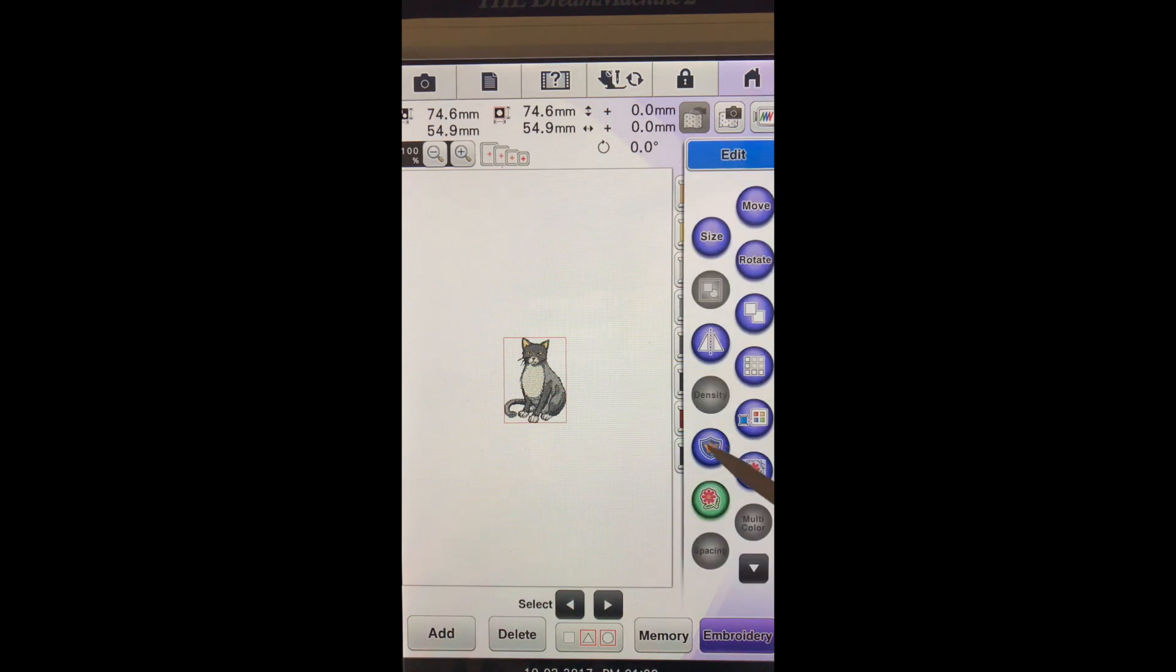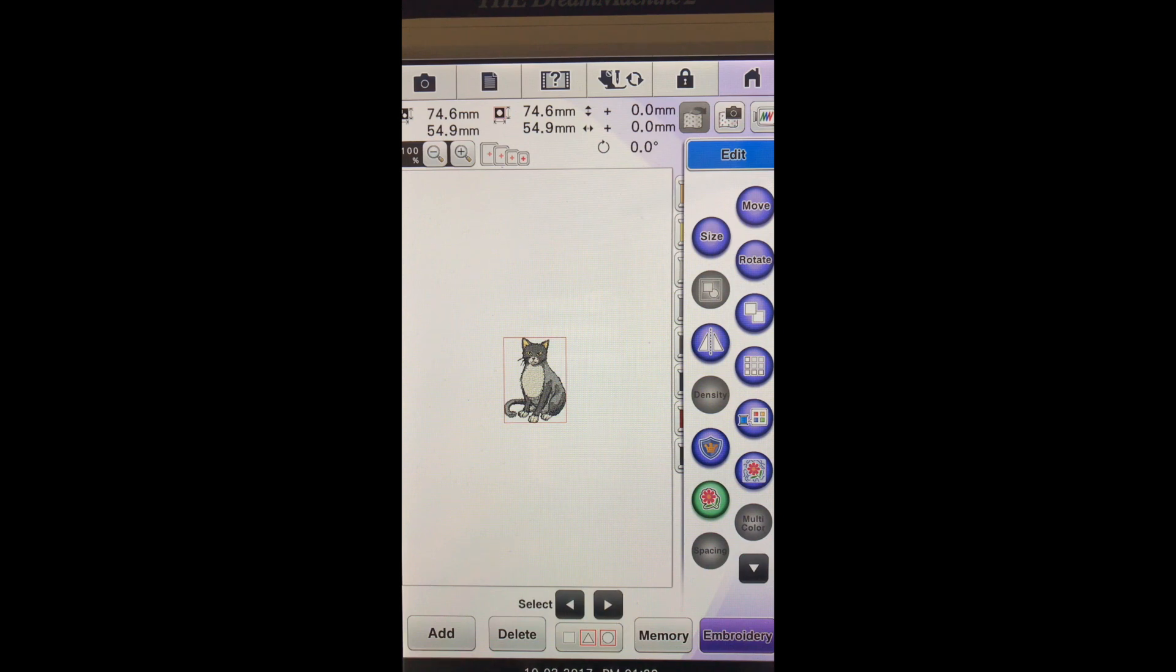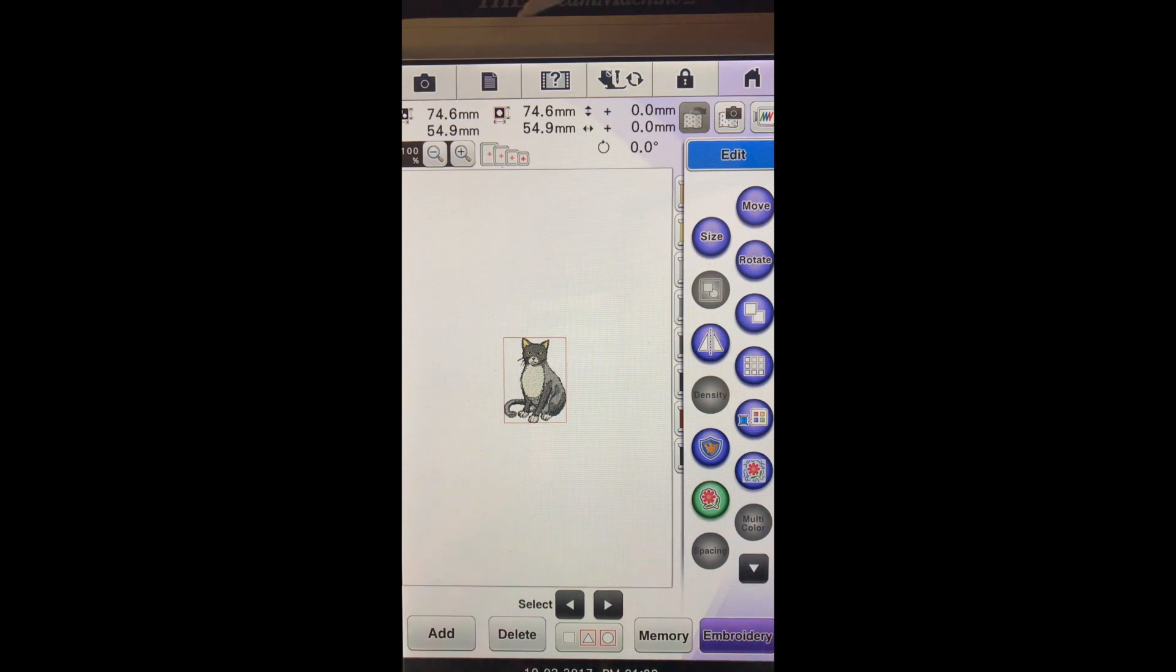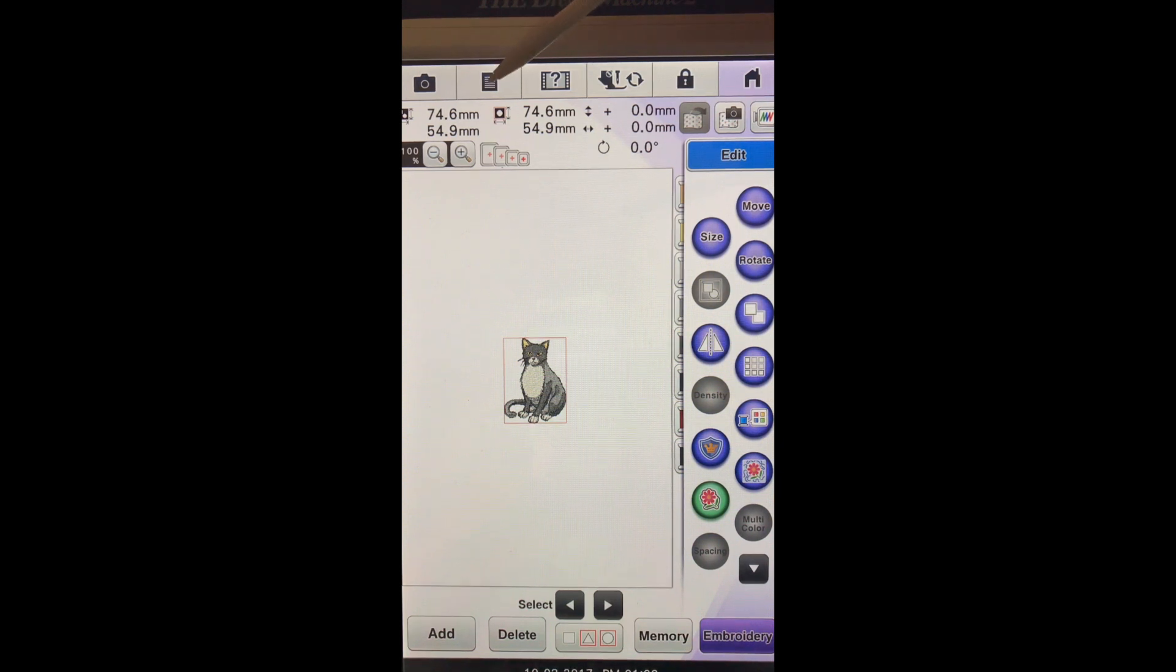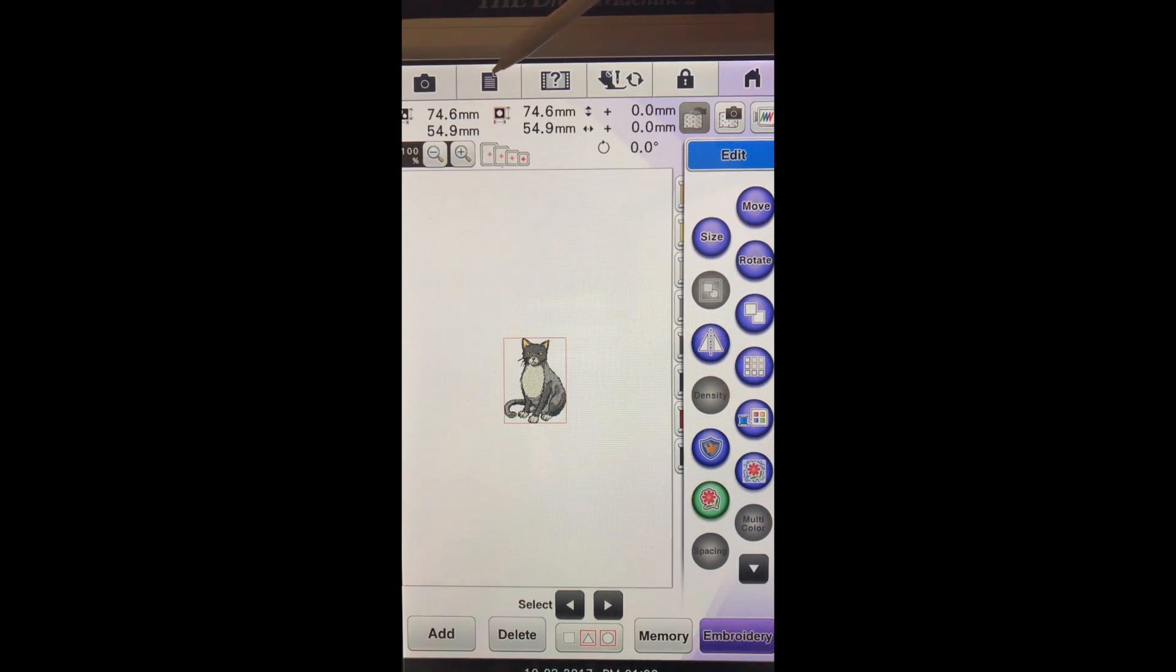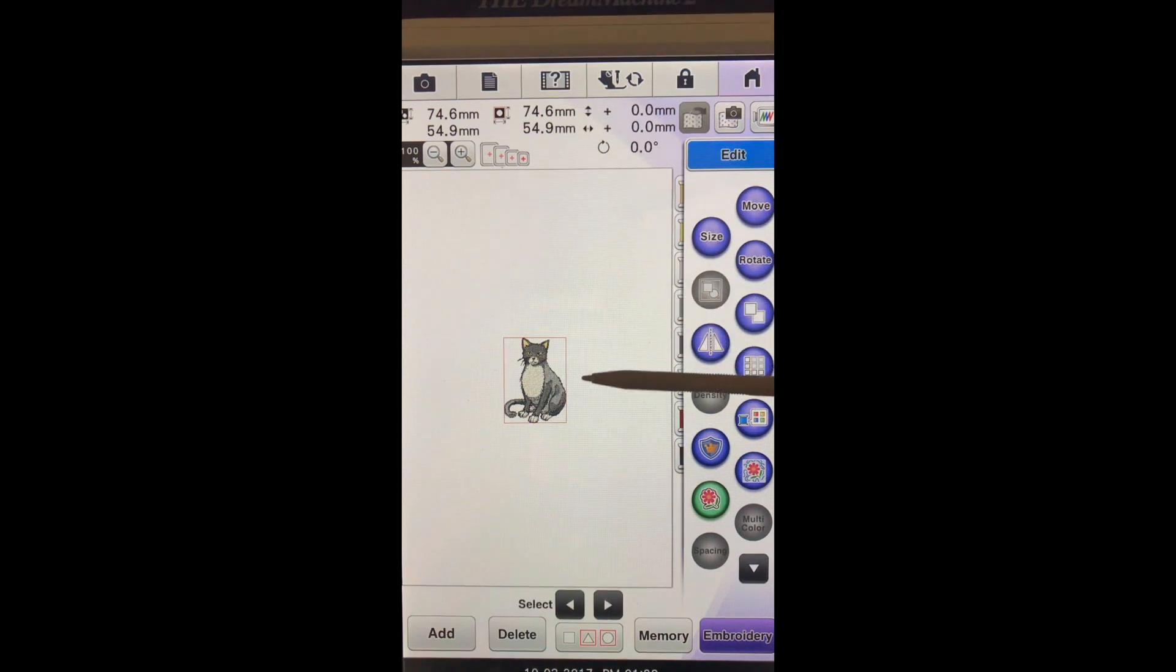And here is right down here, it looks like a shield, is our applique. Now before we choose to applique our cat onto our fabric we want to go into our notepad up here at the top and change the distance.